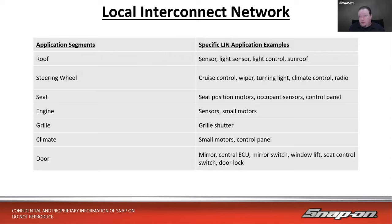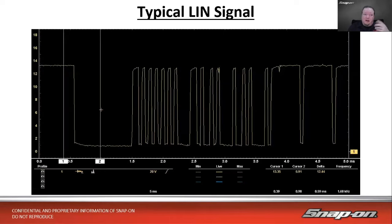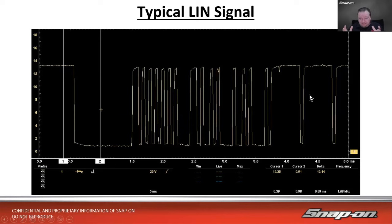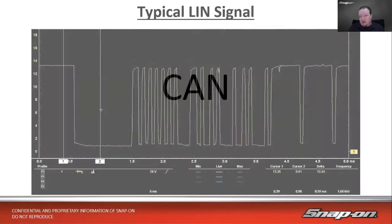LIN consists of a single wire with a transmission rate of up to 20 kilobits per second and uses a 12-volt differential. Examples of LIN applications include roof light sensors, sunroof, steering wheel controls, seat controls, small motors, grille shutters, climate control, doors, mirrors, and window controls. The LIN signal shows ones and zeros going back and forth in data packets — that's the gist of all these data networks.